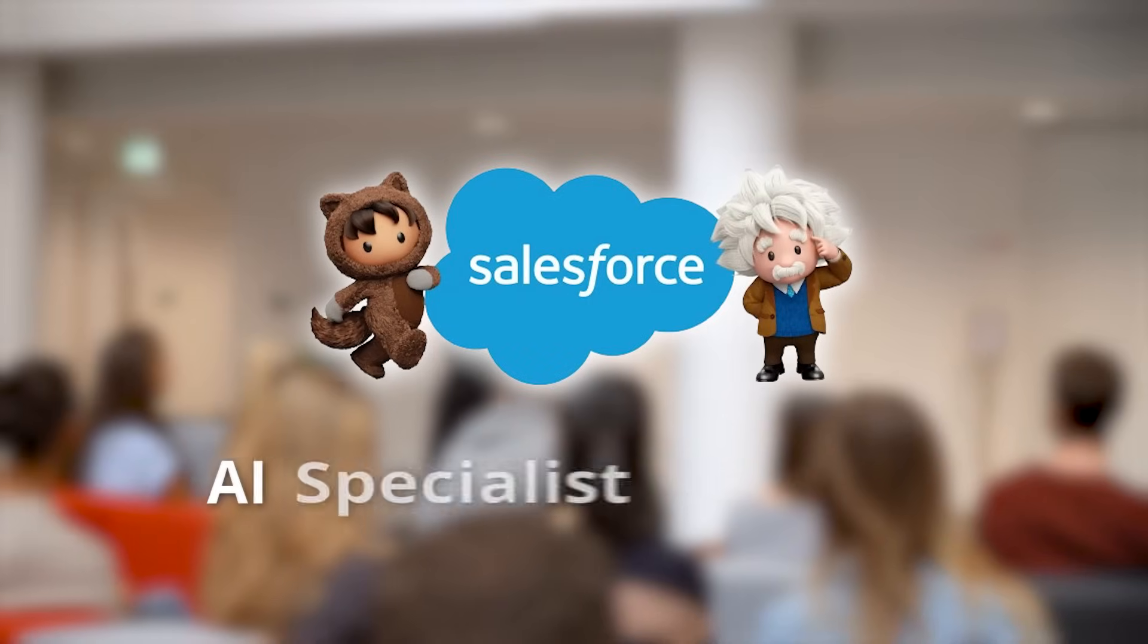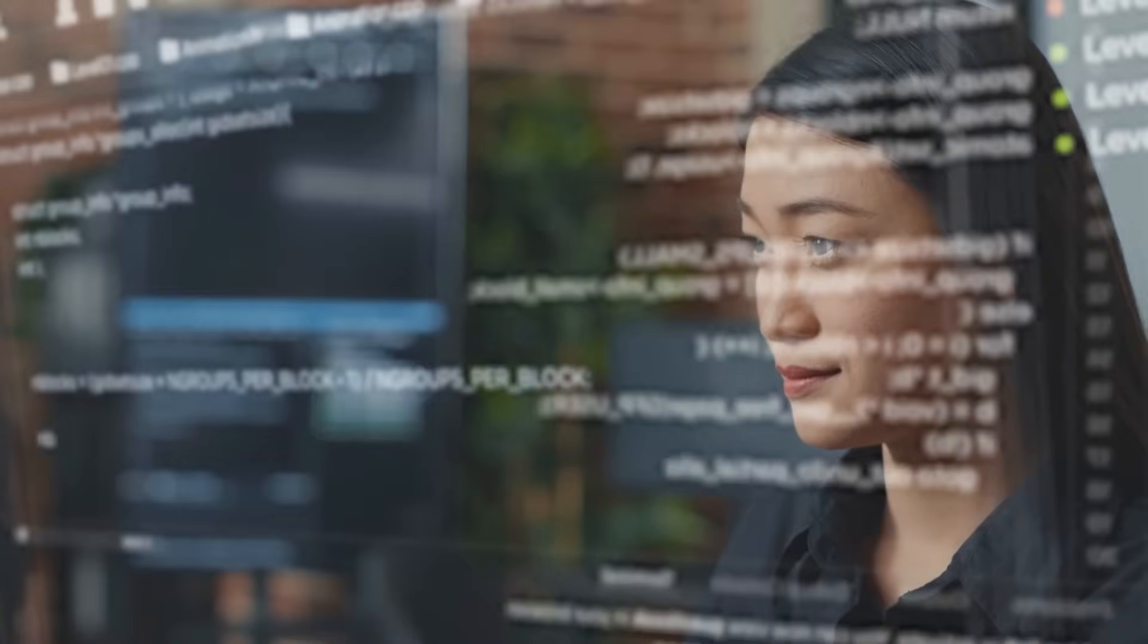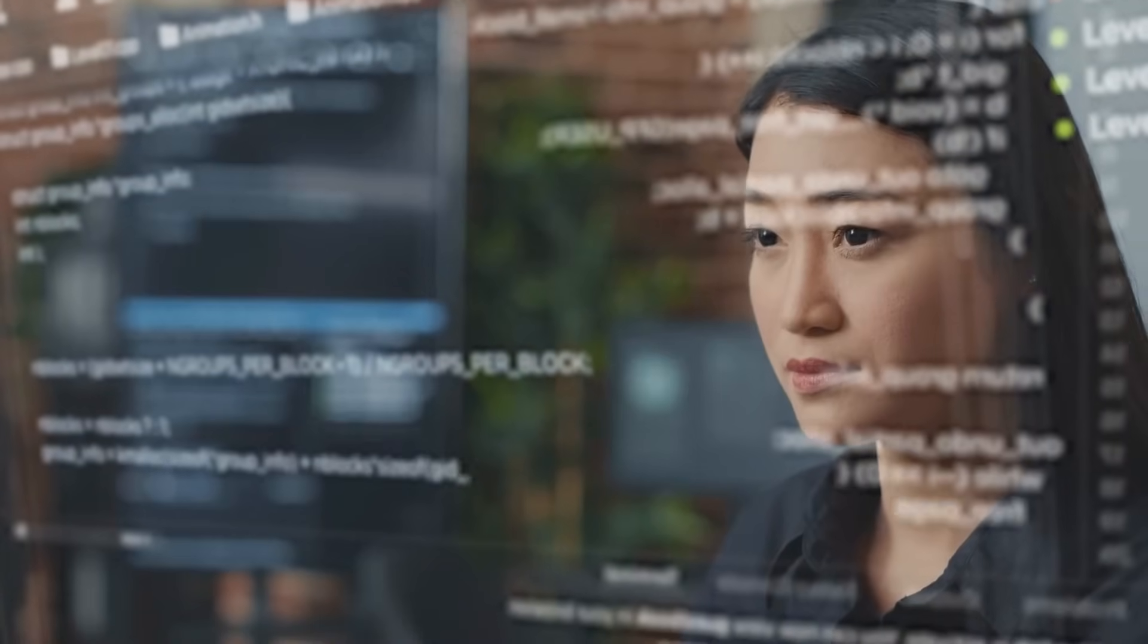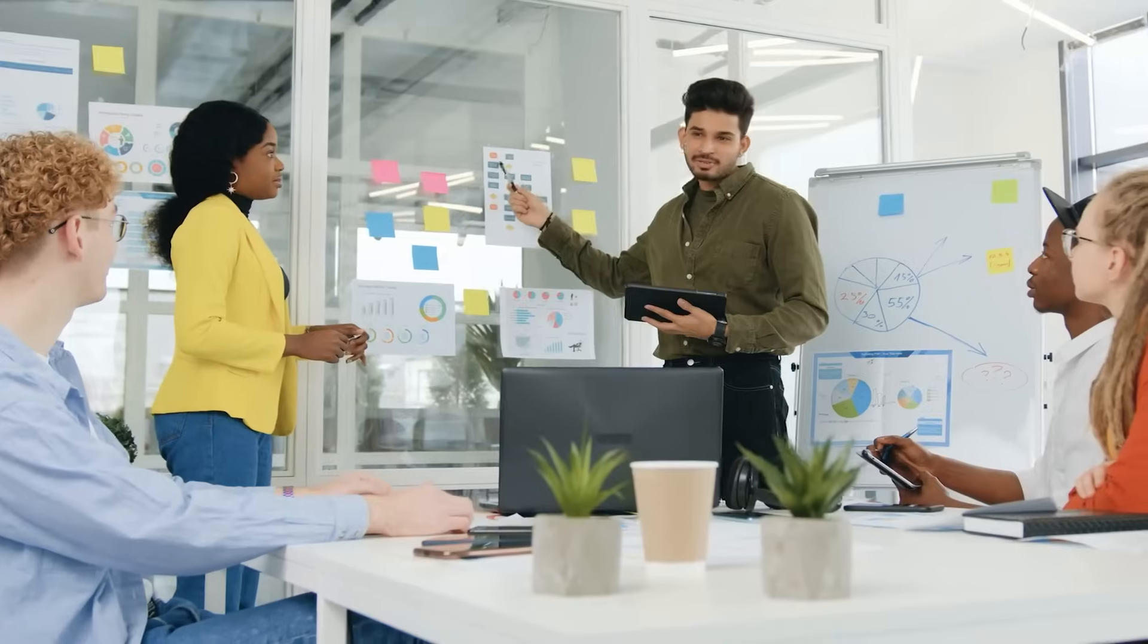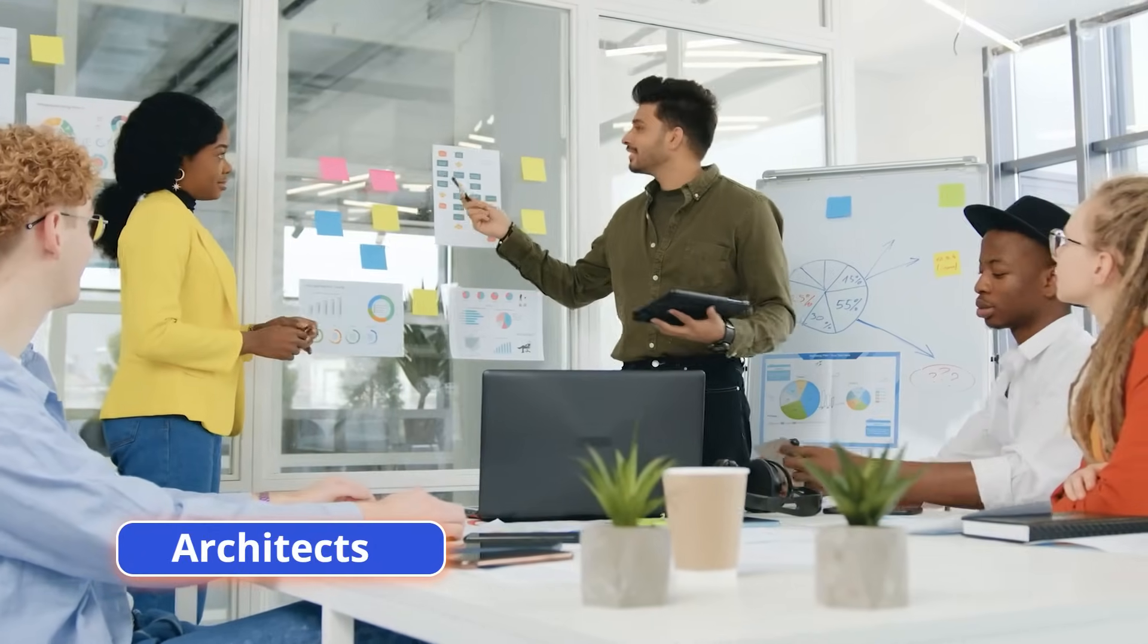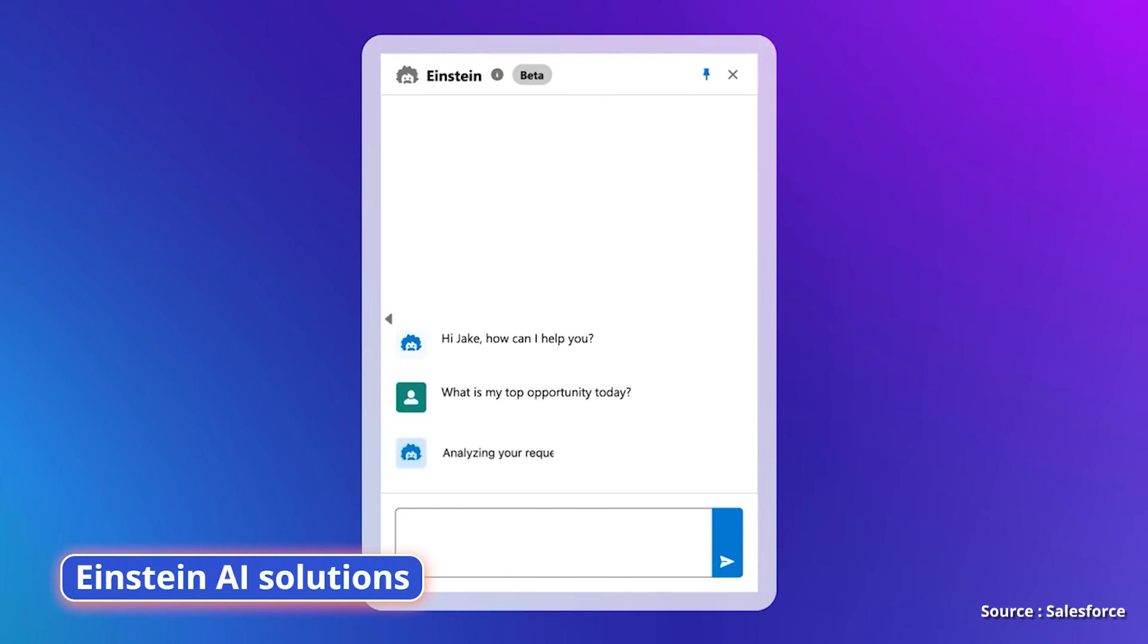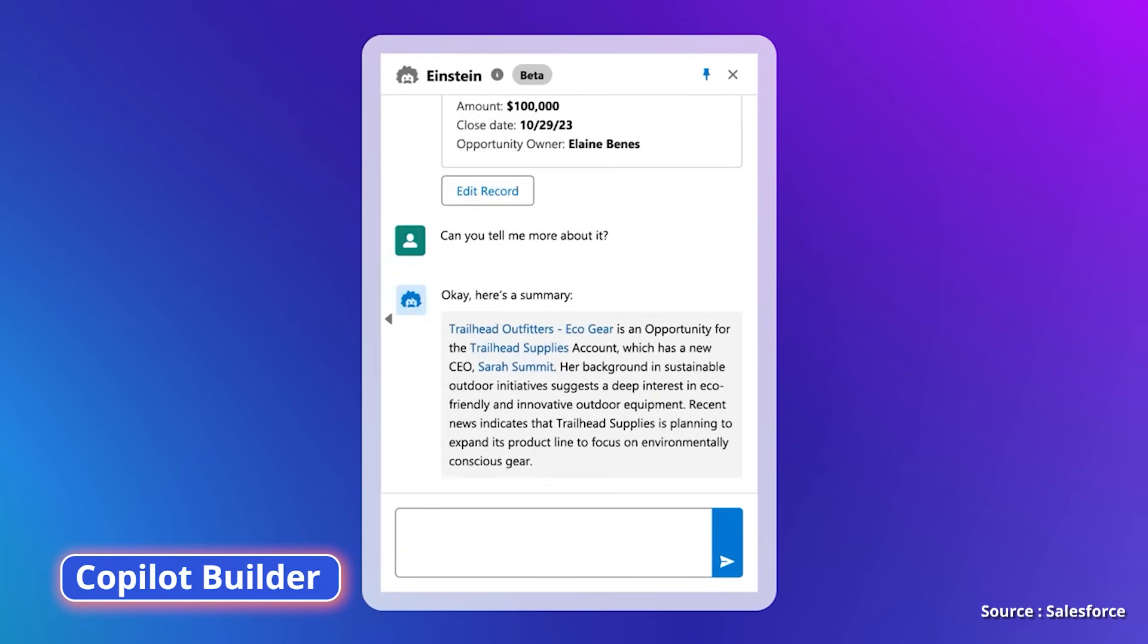Salesforce has launched the Salesforce AI Specialist Certification for professionals looking to leverage generative AI within the Salesforce ecosystem. Designed for administrators, developers, and architects, this certification validates skills in implementing and enhancing Einstein AI solutions.